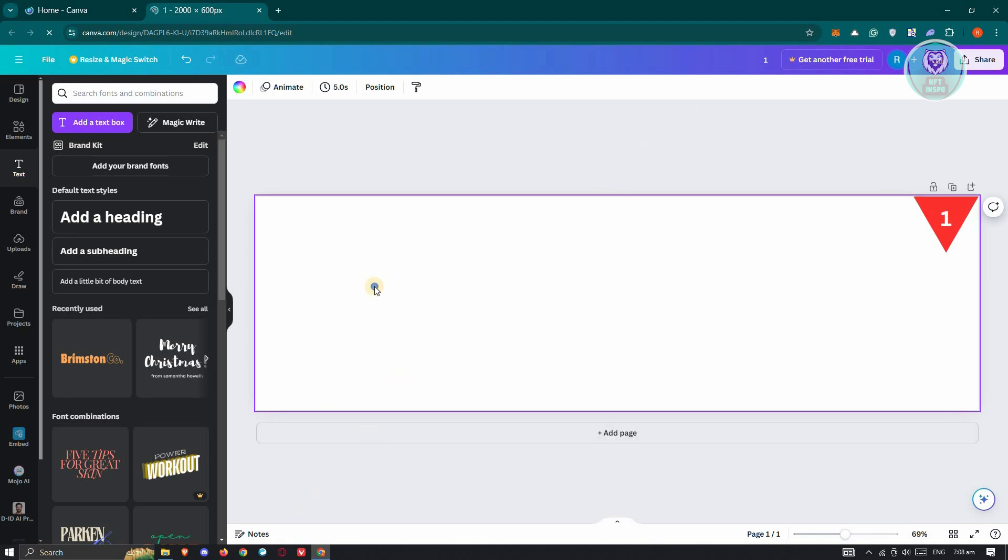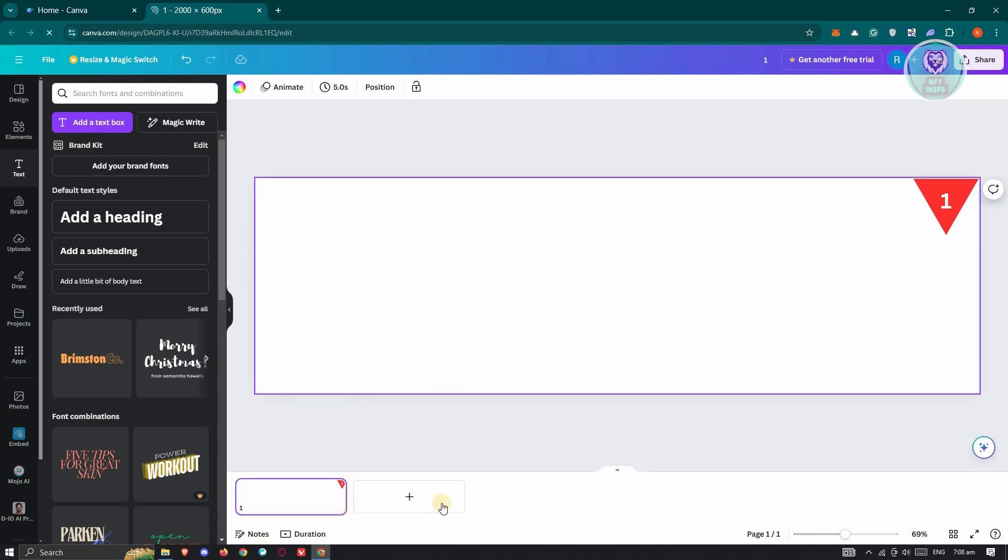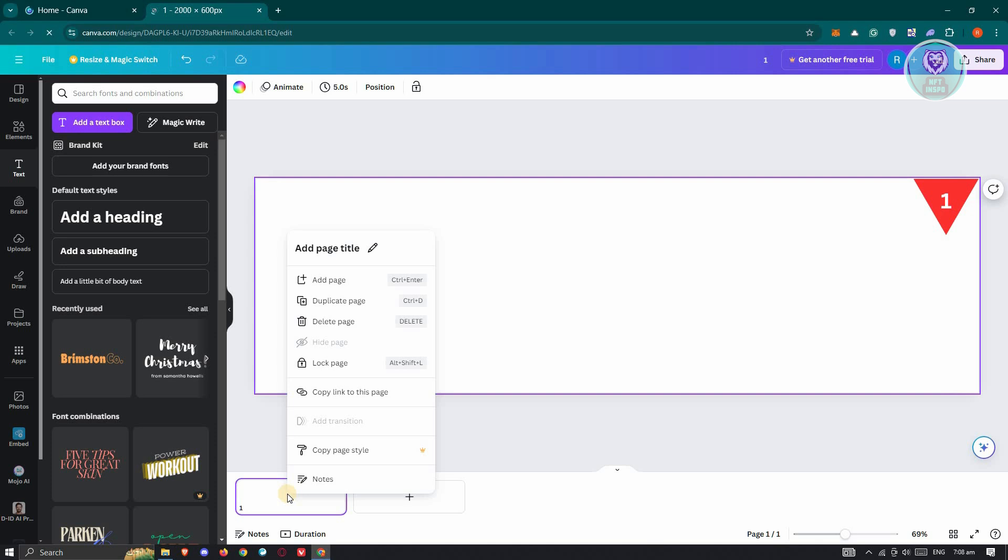Now what you could actually do is copy this one. So if you expand your page, you could just right click on it.